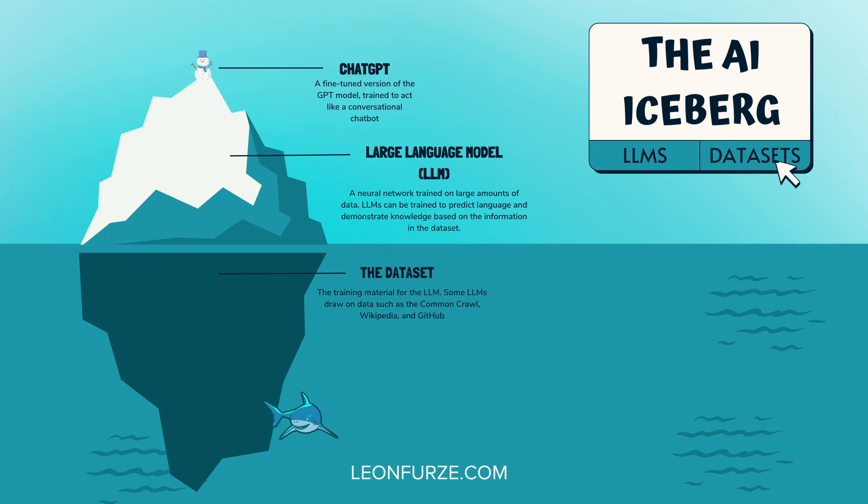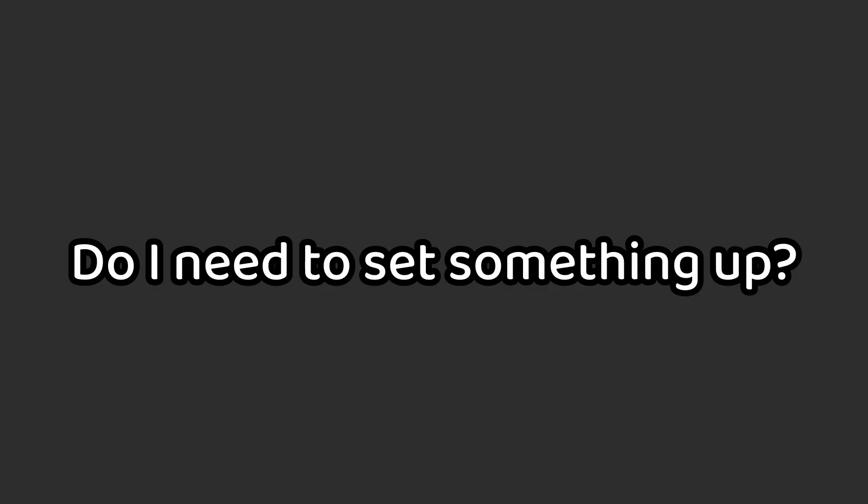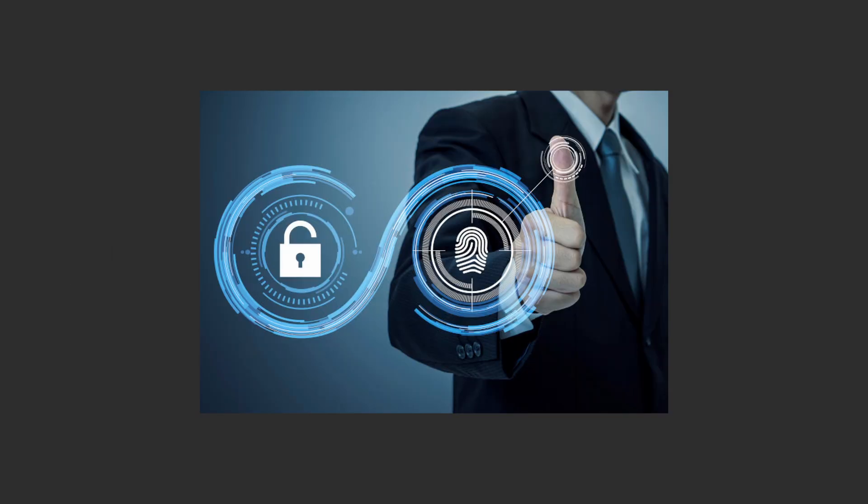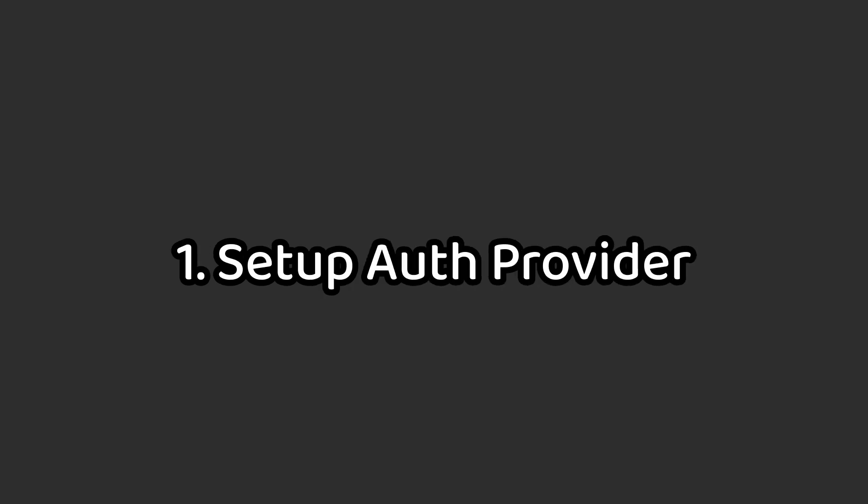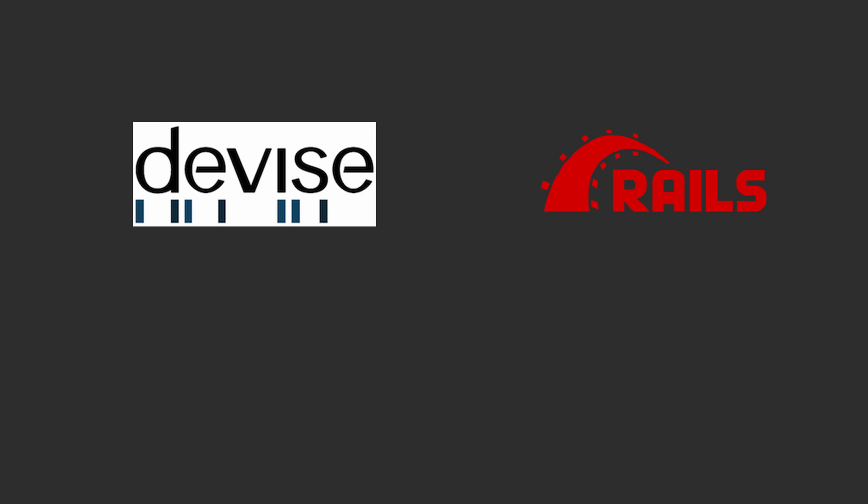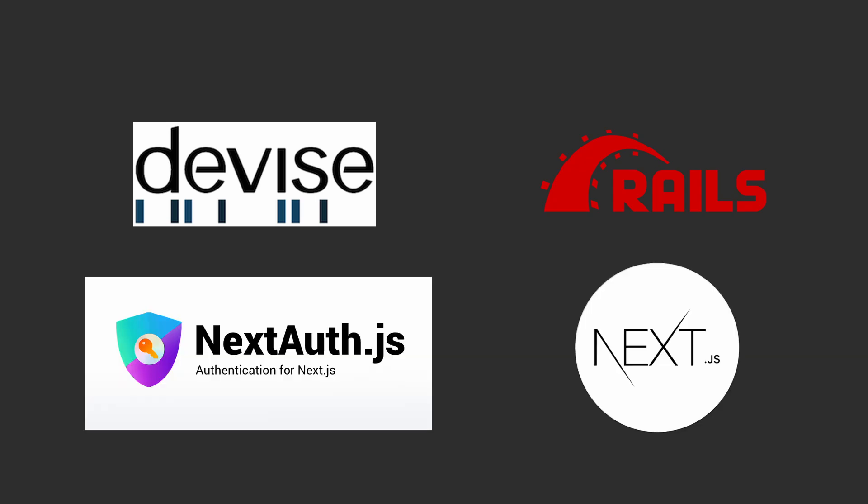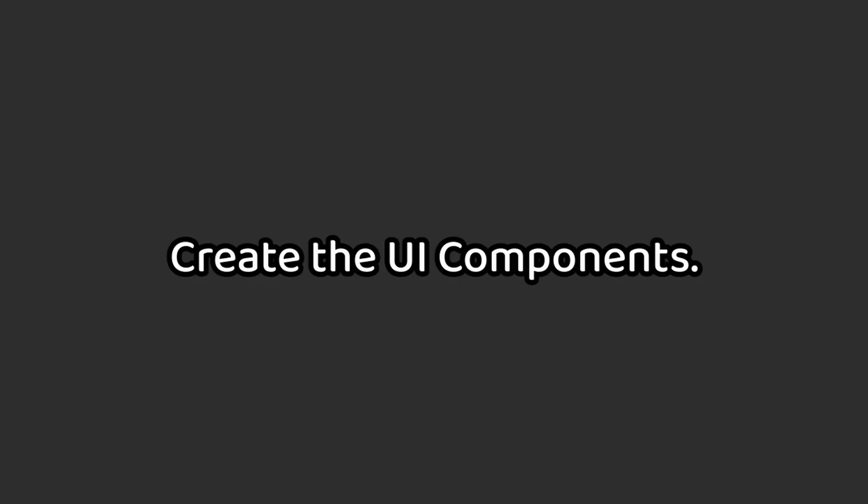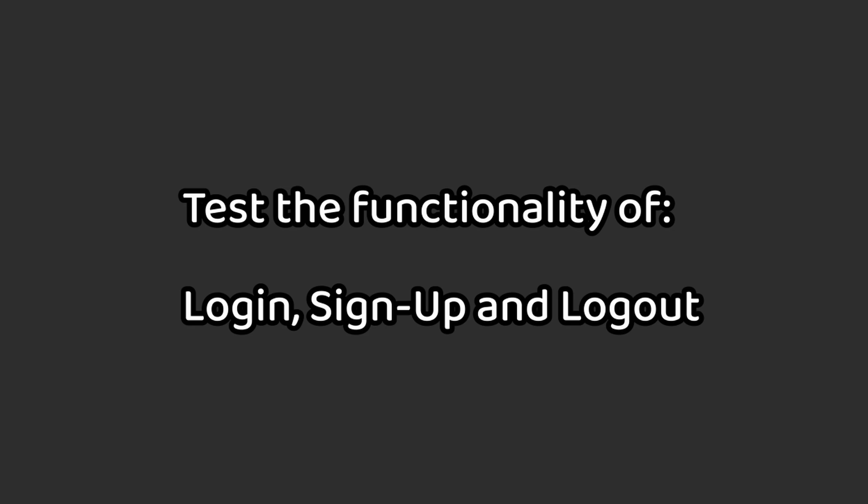Let's take user auth as an example. Here's how I would break it down. First, I would set up an authentication provider for my framework or language that I'm using. Often this is Devise for Rails or NextAuth for Next.js. Then I would create the login and sign-up UI components. Lastly, I would test the login, sign-up, logout flows and see if everything is working fine.